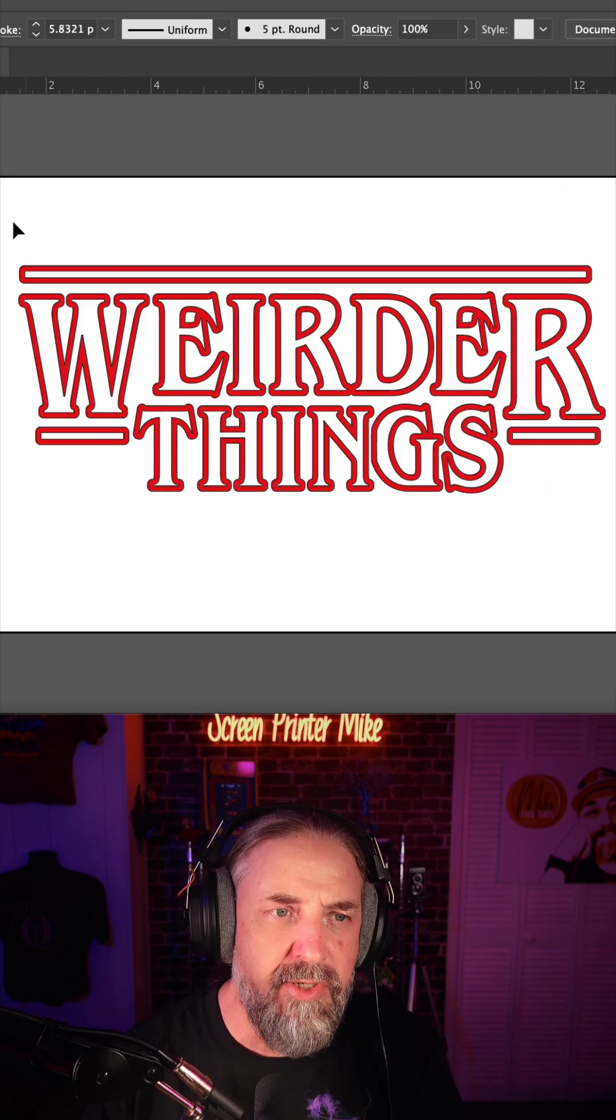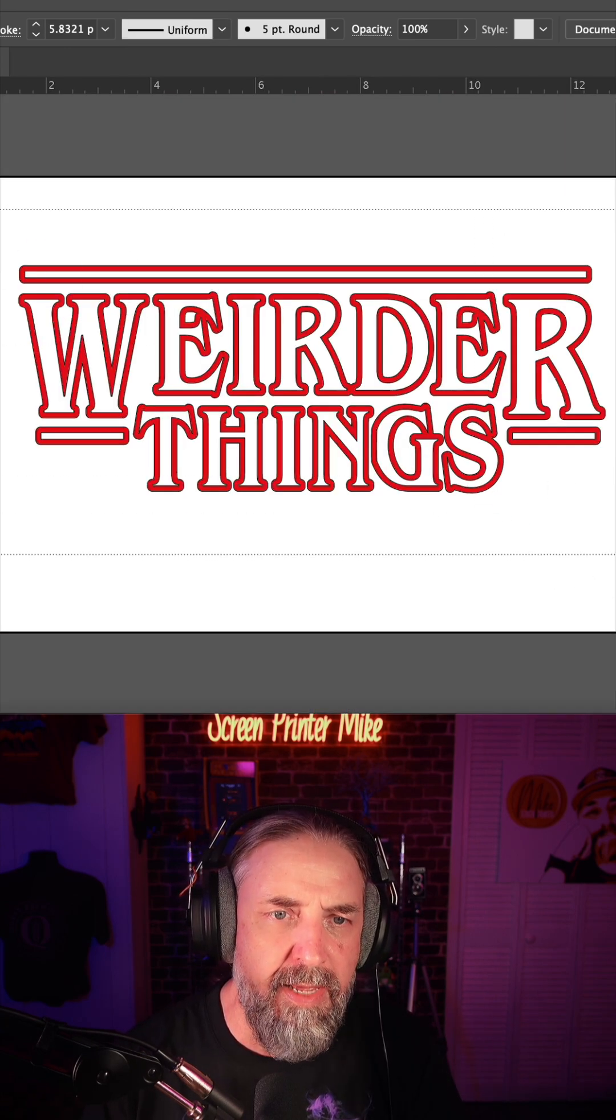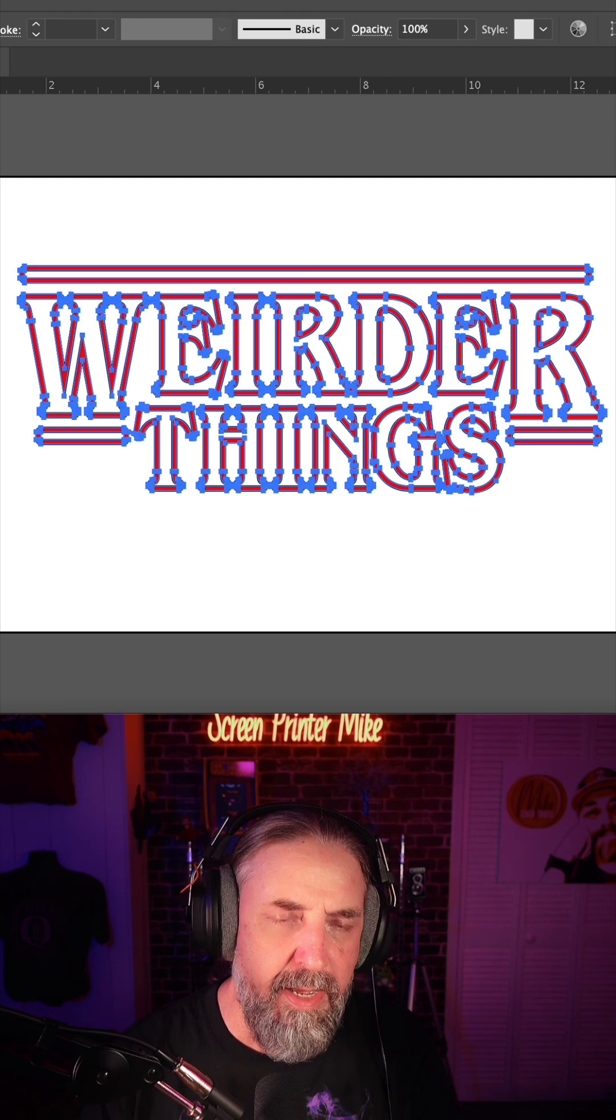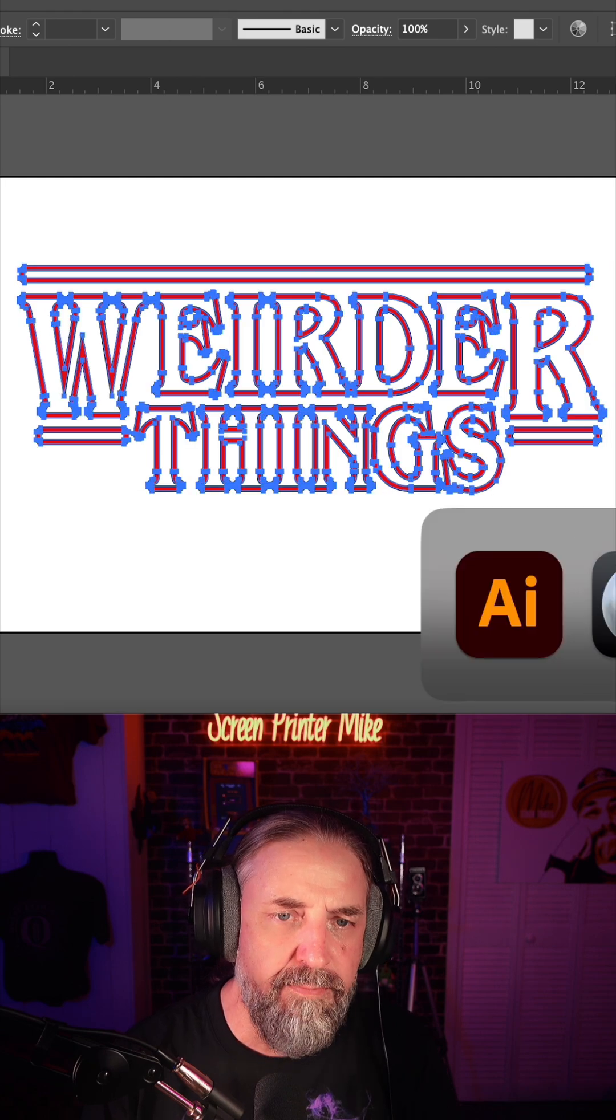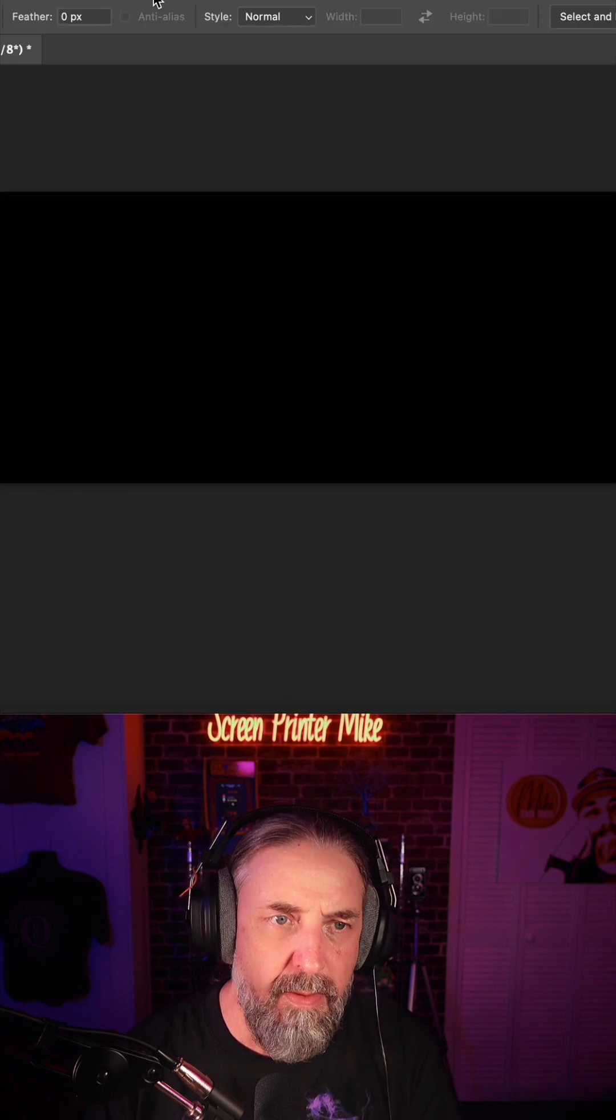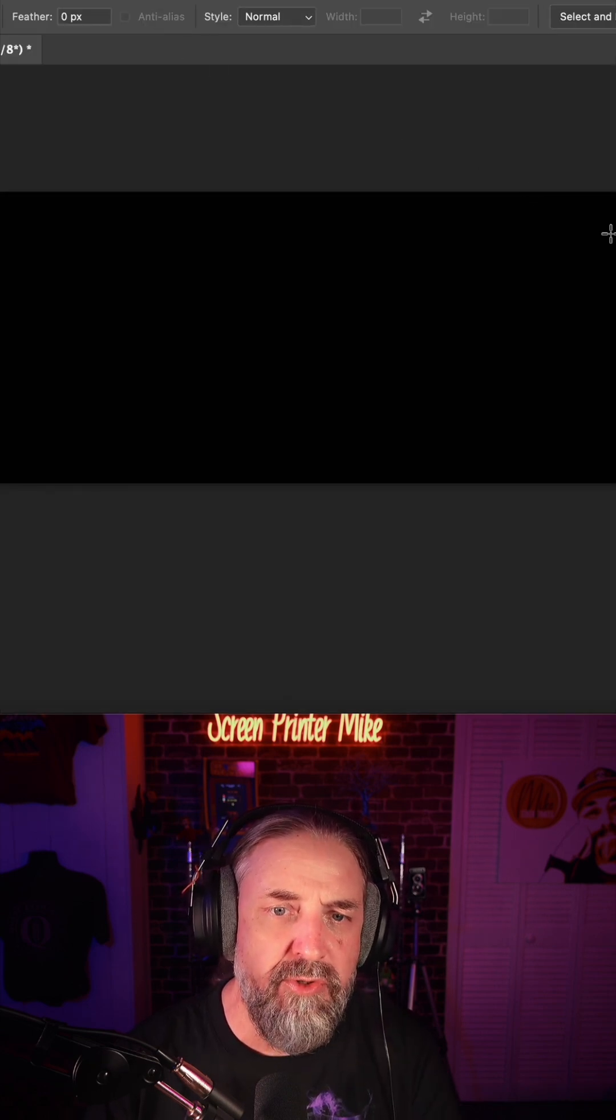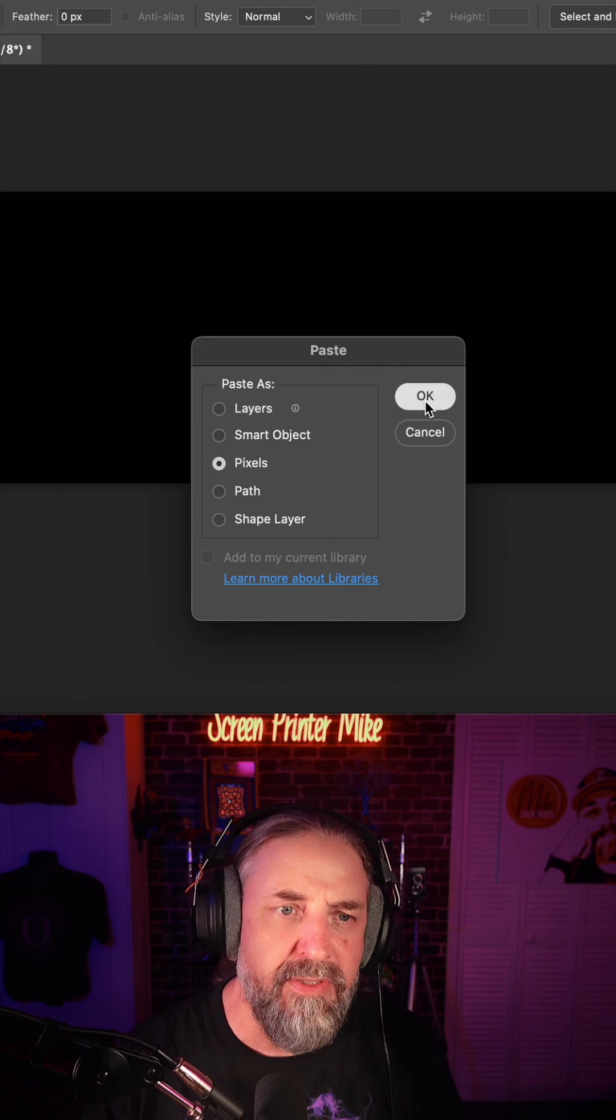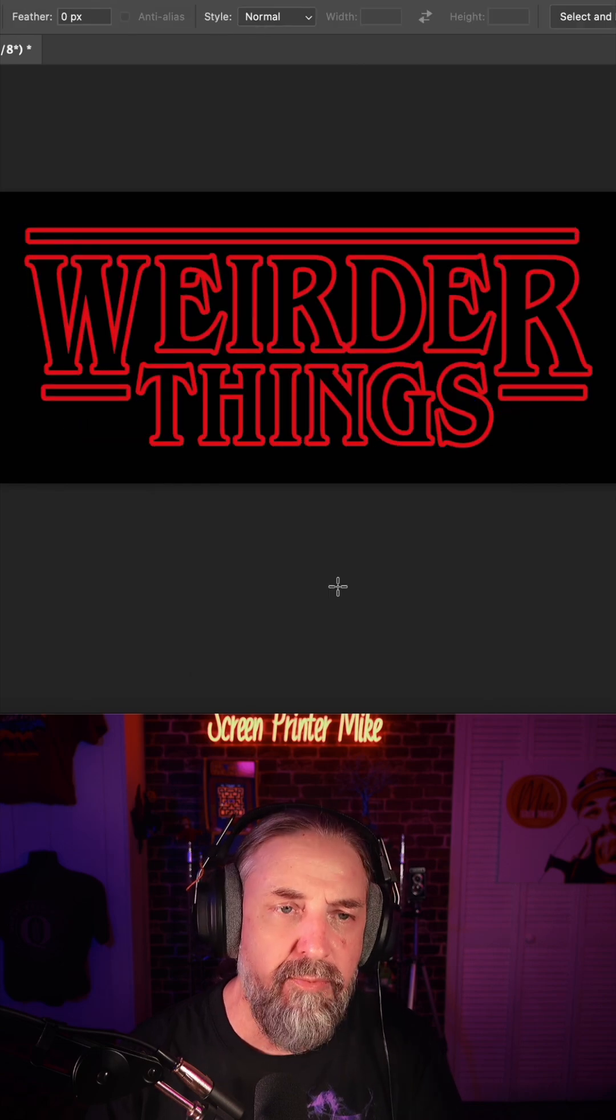So let's go ahead and select this and copy, and now we'll flip to Photoshop. And now I'm going to paste as pixels and hit return.